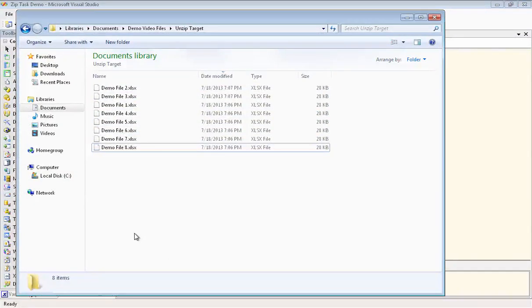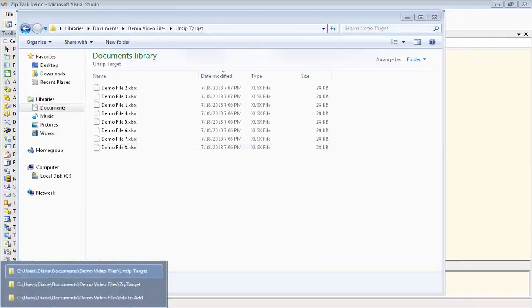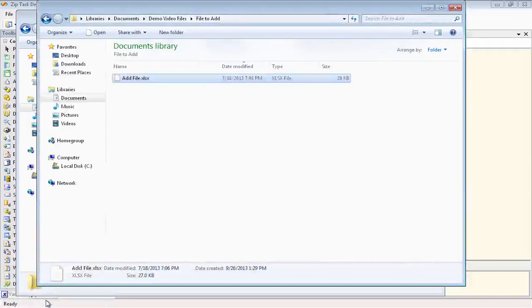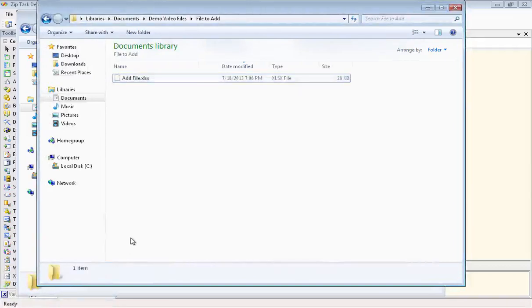Our next step is going to be to copy over the file that we want to add to the archive to this folder. So I'll show you where that file is right now. It's over here in a separate folder called file to add.